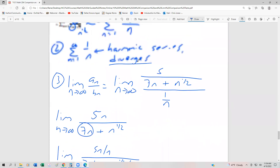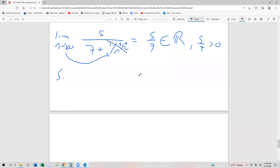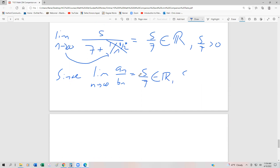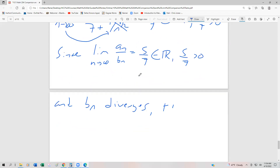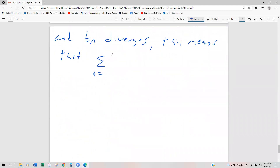Since the limit as n approaches infinity of A sub n divided by B sub n equals 5/7, which is a real number greater than 0, and B sub n diverges, this means that the series n equals 1 to infinity of 5 over 7n plus the square root of n diverges as well.